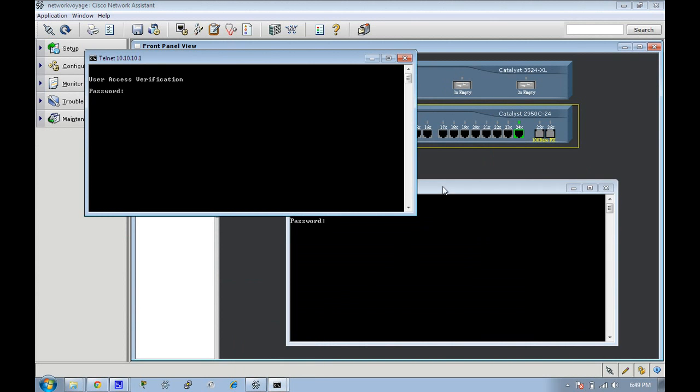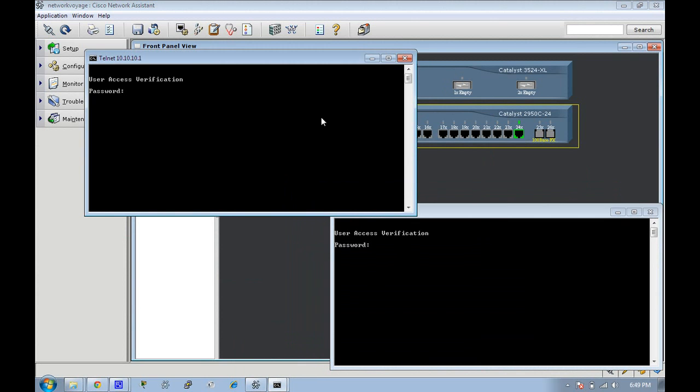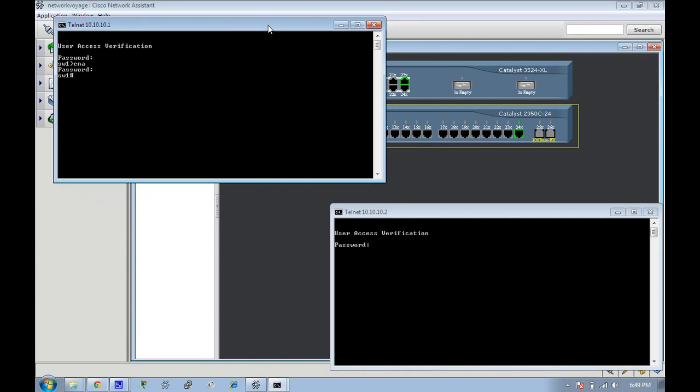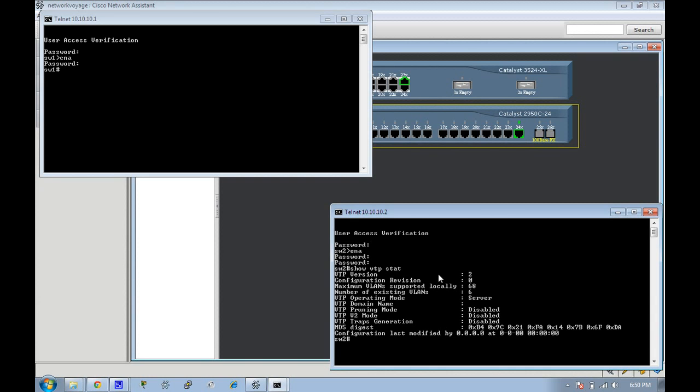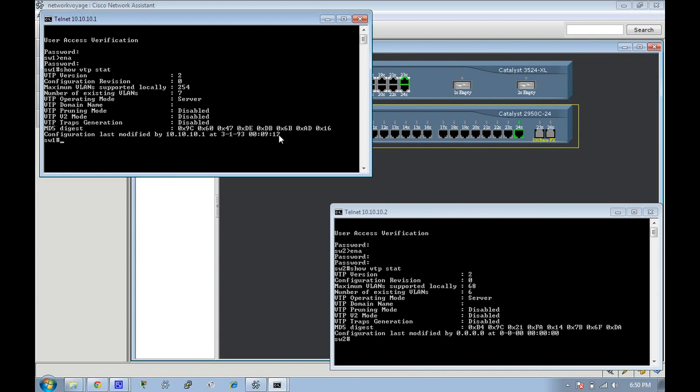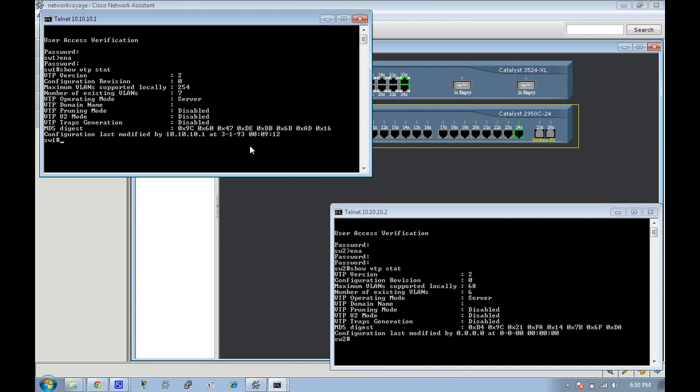All passwords are Cisco for this lab. We're going to show VTP status and we're going to see that they're both defaults from the factory. They both have configuration revision numbers of zero, they're both servers, and they don't have a domain name.